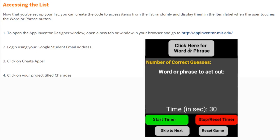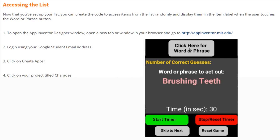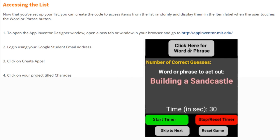Today we're going to continue with activity 2.3, playing with lists, and we're going to learn how to access our lists through the use of the word phrase button as well as our accelerometer.